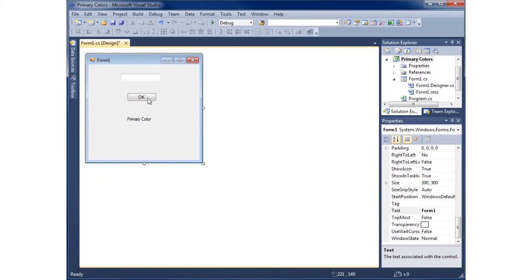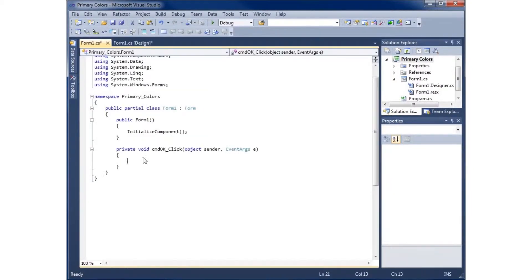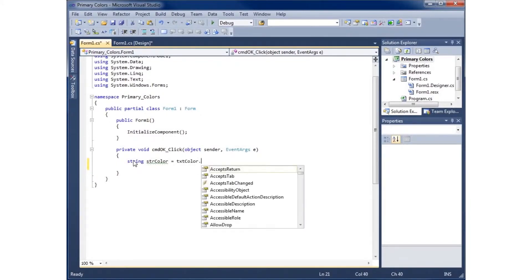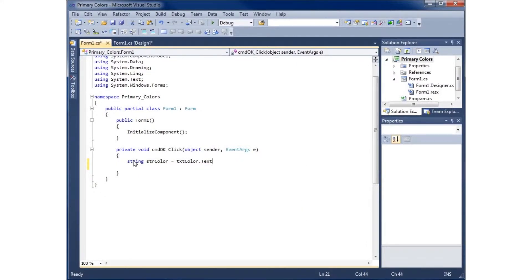Now that the form is created, let's go to code view by double-clicking on the button and writing code for the cmd_ok click event. The first thing we'll do is grab the text within the text box and store it in a variable. I'll create a string called str_color and set it equal to txt_color.Text, since that value is already a string and no conversion is needed.